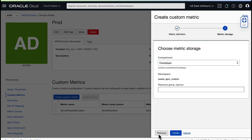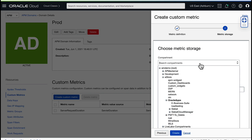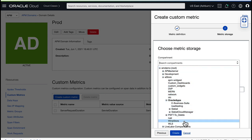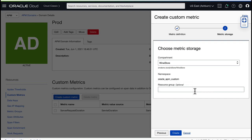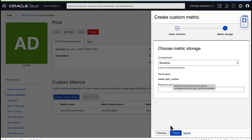Now I choose where to store this metric data. In this example, I select wine store from the compartment drop-down list. Optionally, to divide the different metrics into groups, I can specify a resource group. The namespace displays that's automatically defined for the metric, the Oracle APM custom namespace. Click Create.